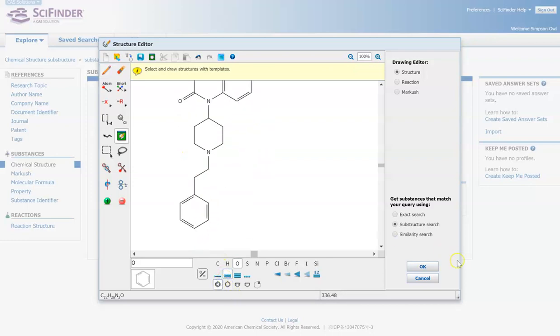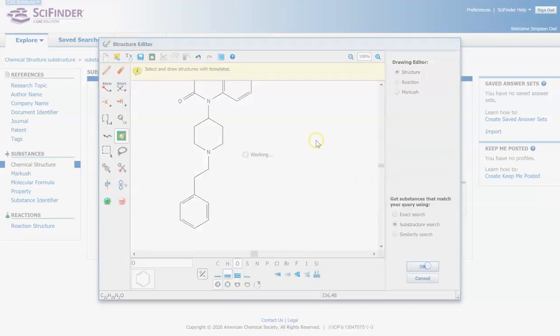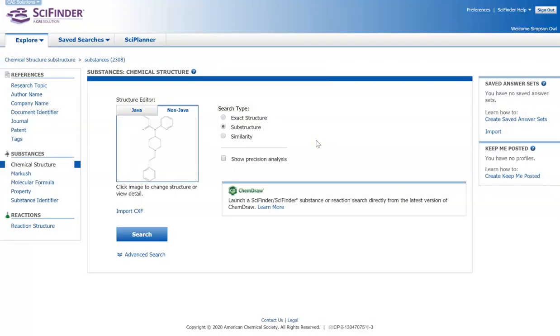Okay, so we have our structure. Now we get to choose what kind of search we want to do. You can do your exact structure, which will look exactly for what you put into ChemDraw, but it might also show some things like different stereoisomers, if there's radicals in it, if it's charged, things like that.